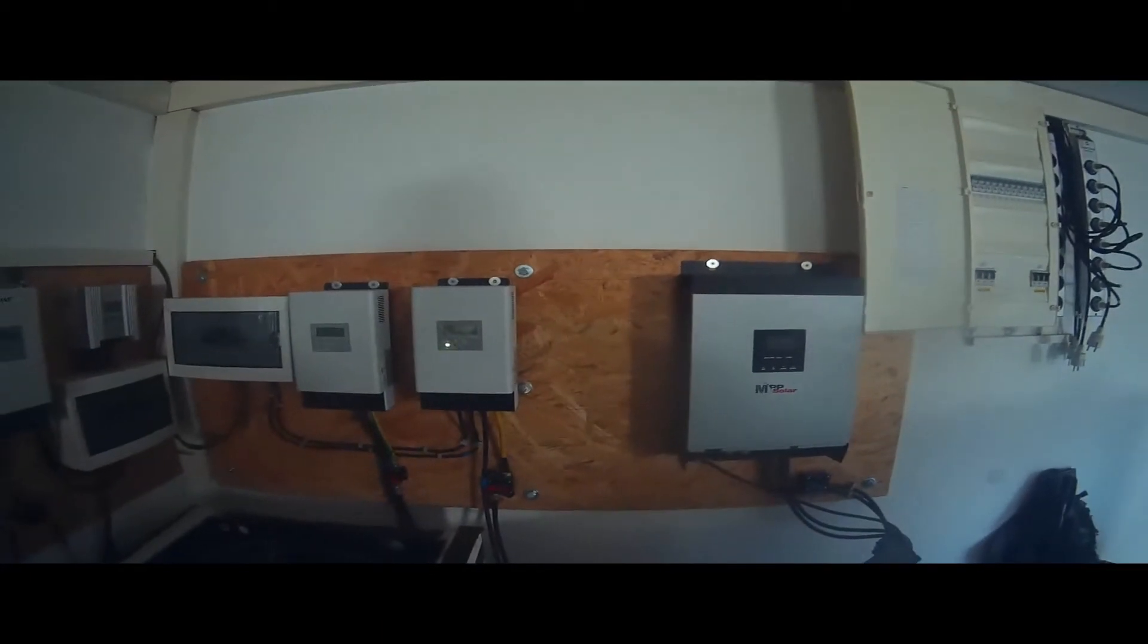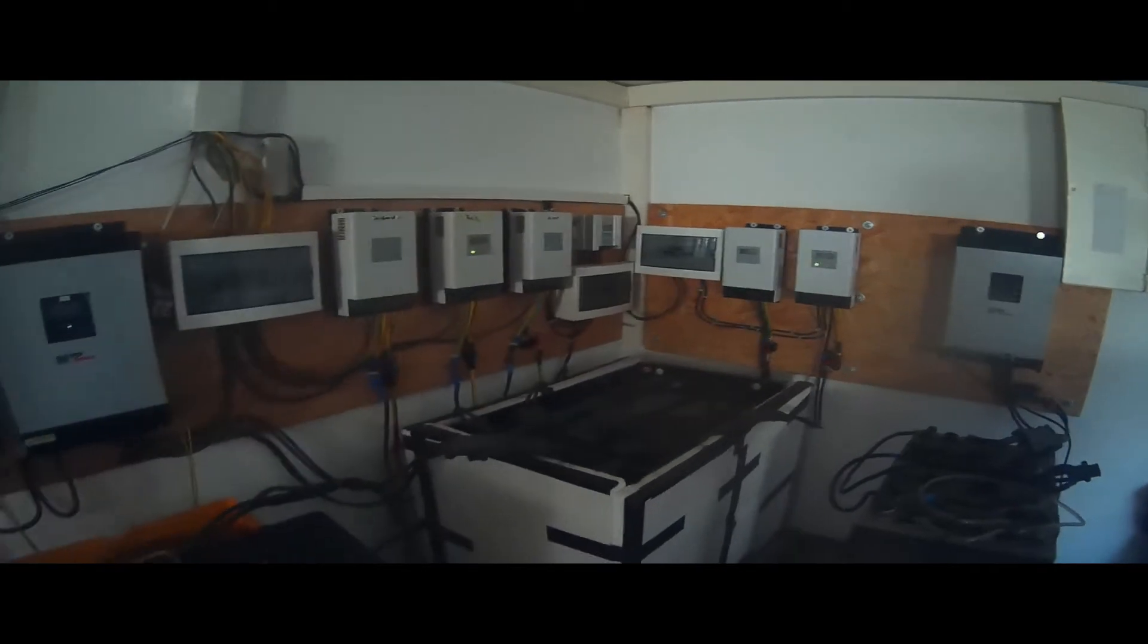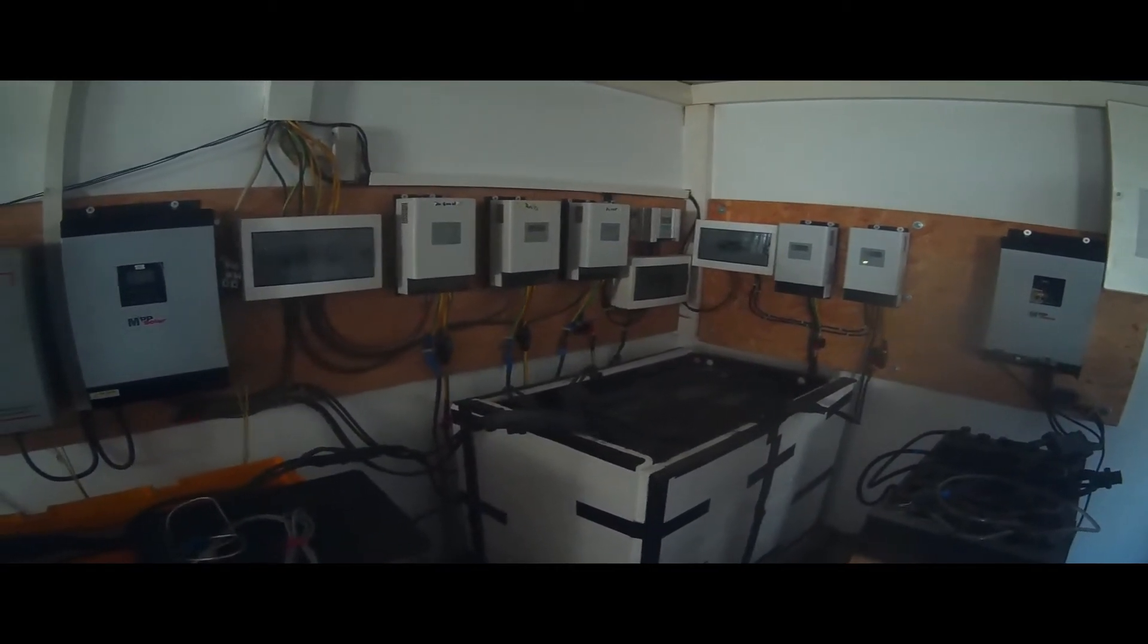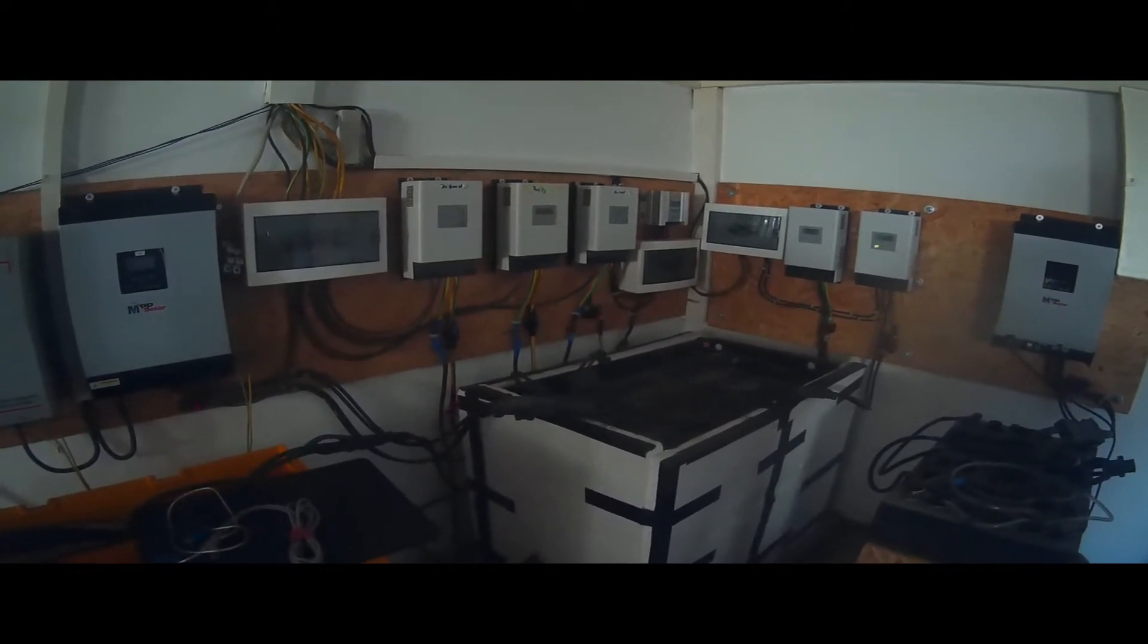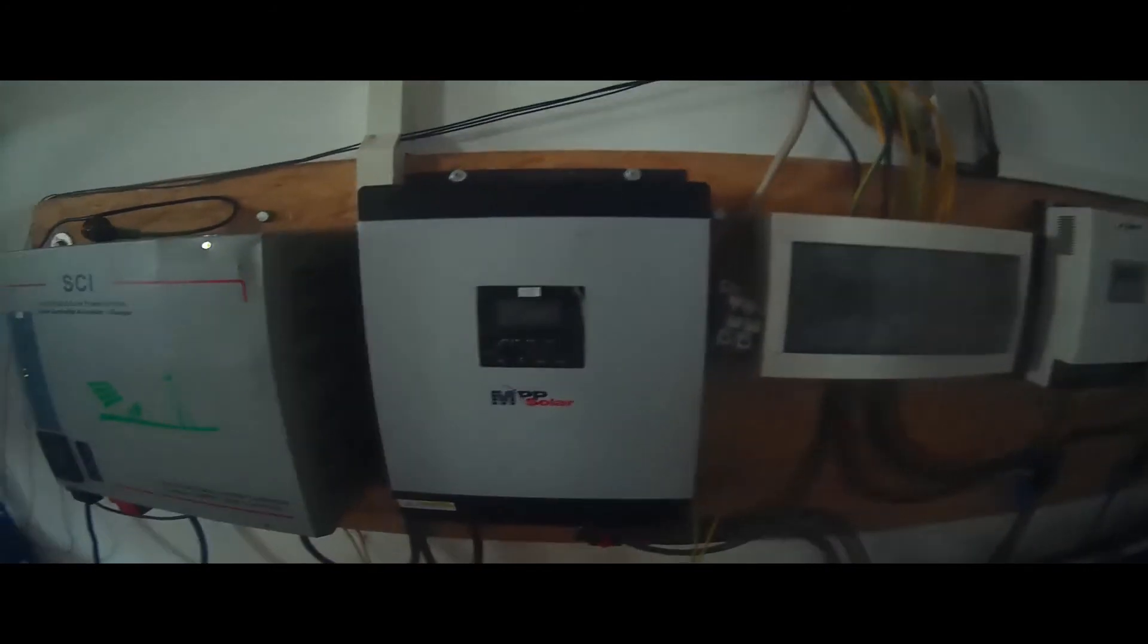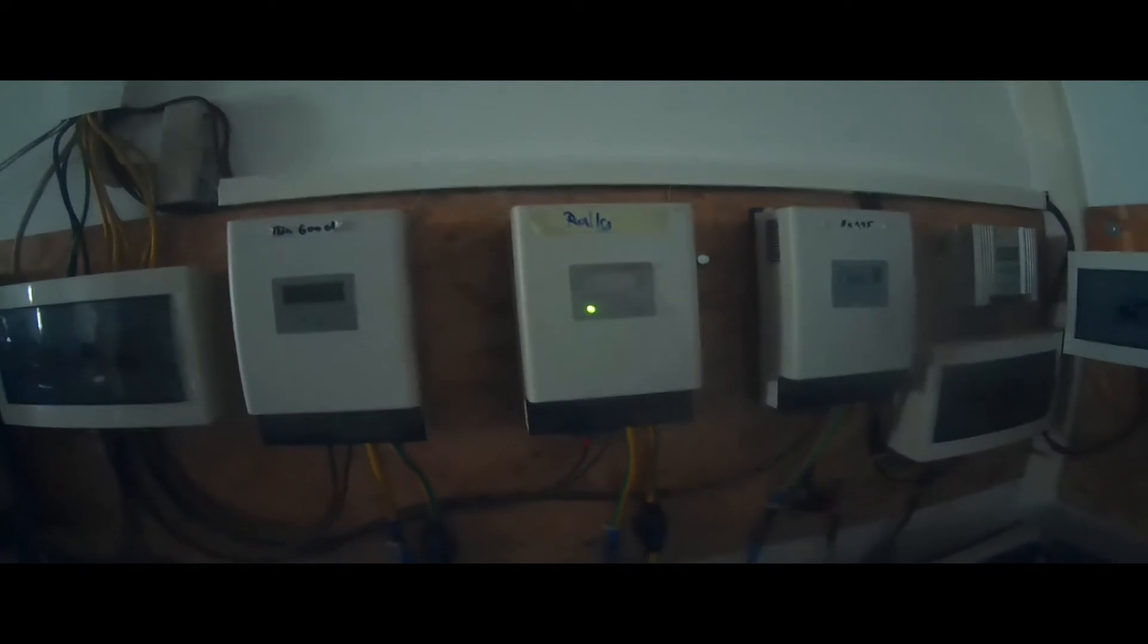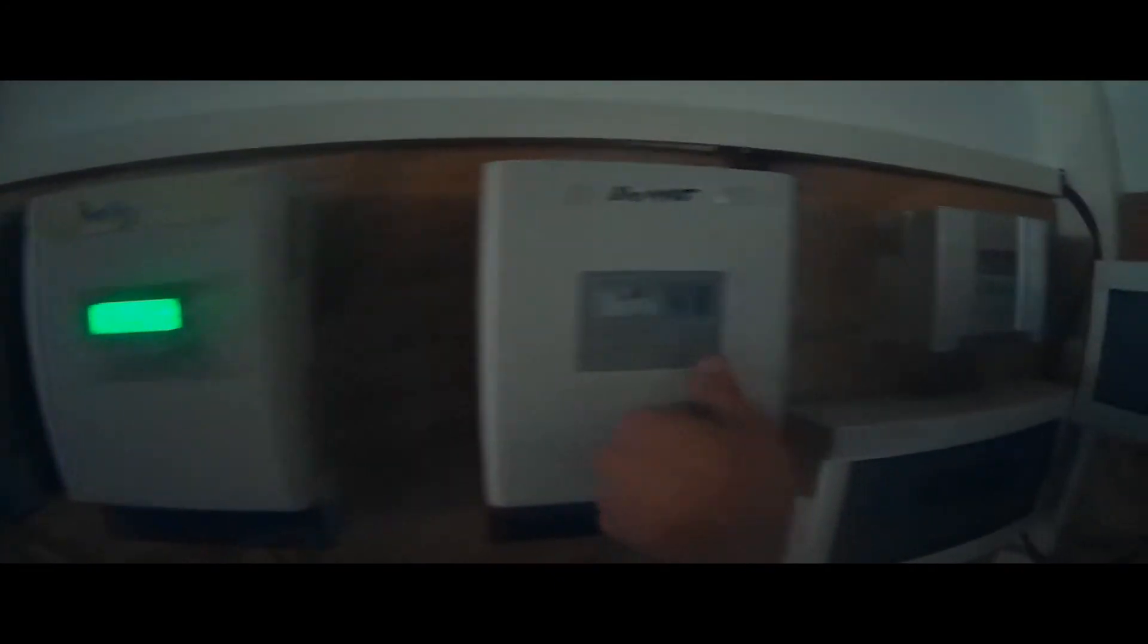Up next we have three of the PCM 60x charge controllers from MPP Solar. In the corner you can see my fuse boxes for the incoming solar lines, a small wind charge controller in the upper right corner, two more charge controllers and another off-grid inverter unit.